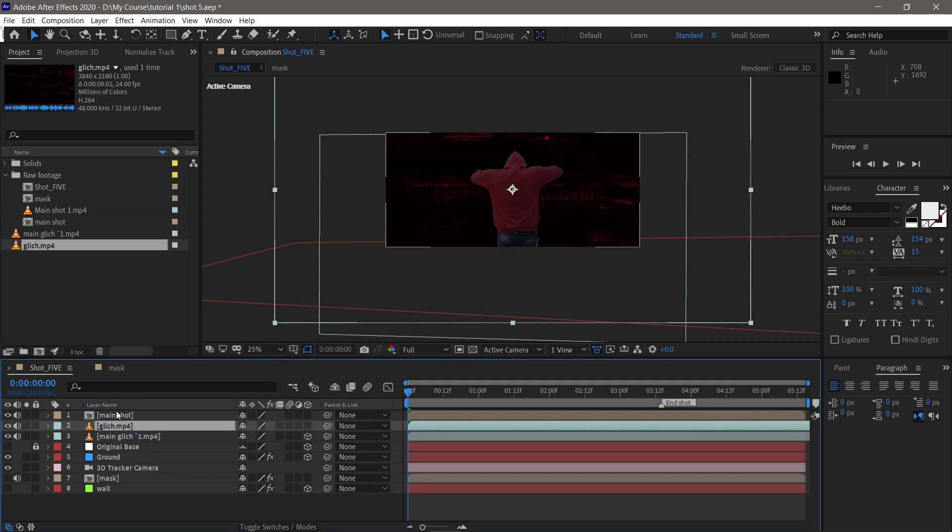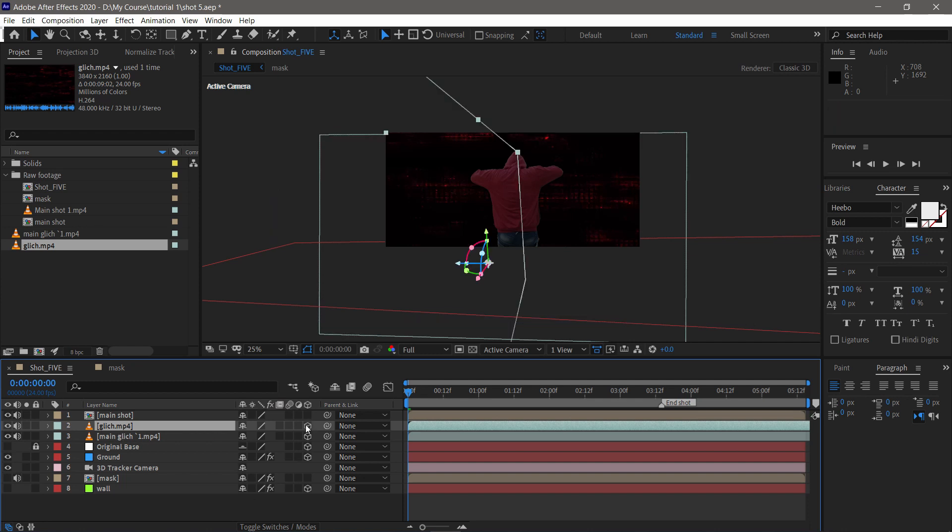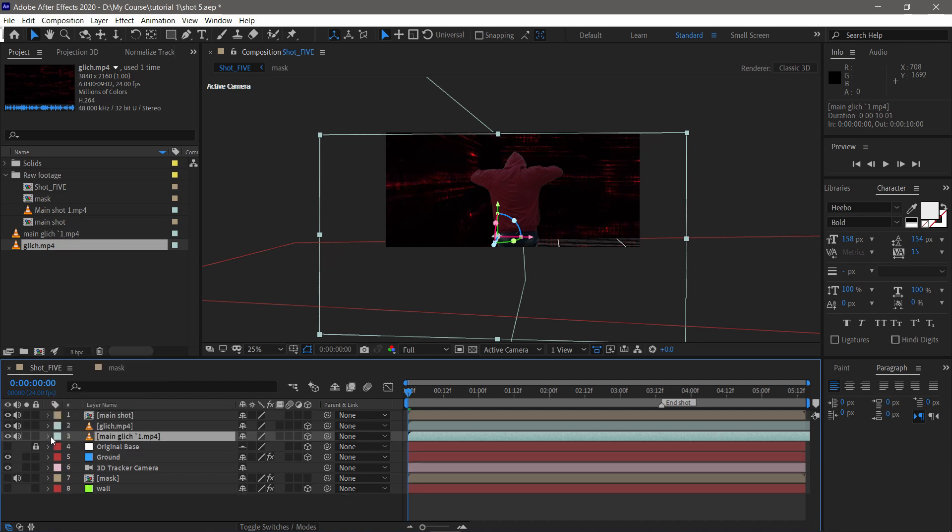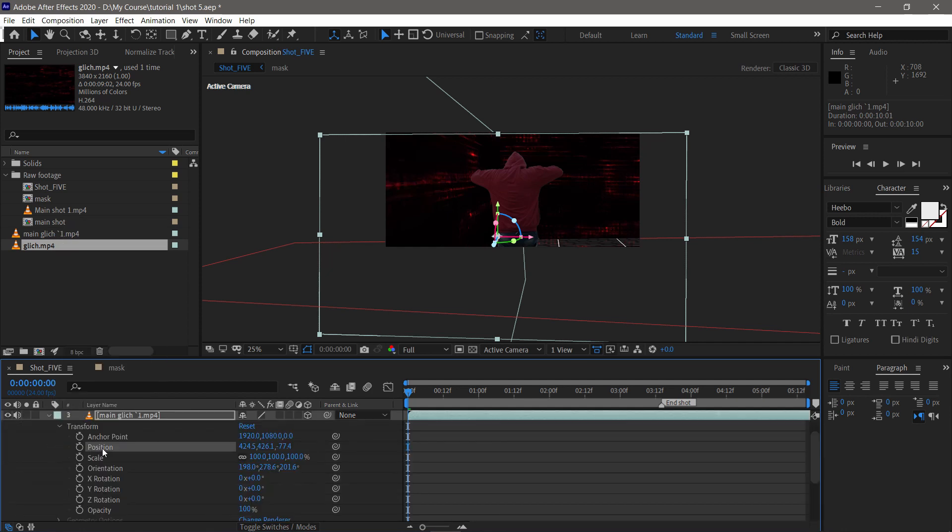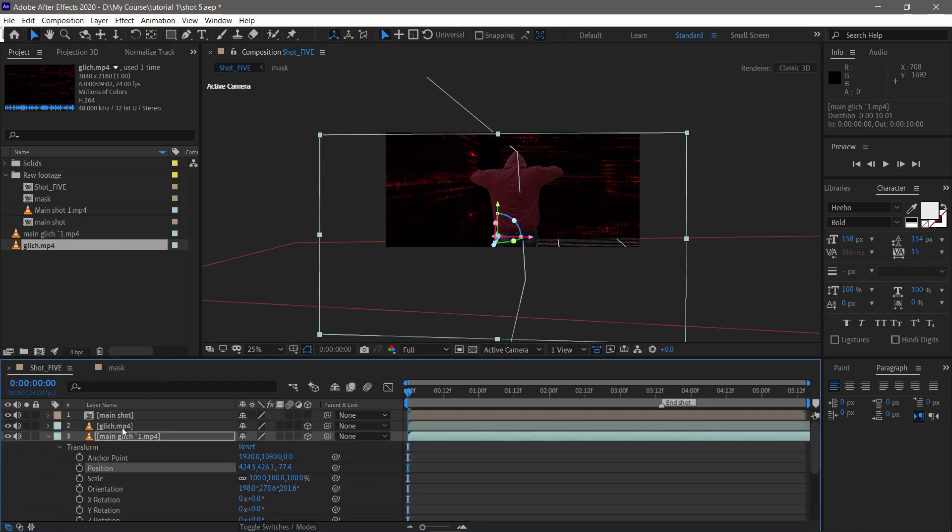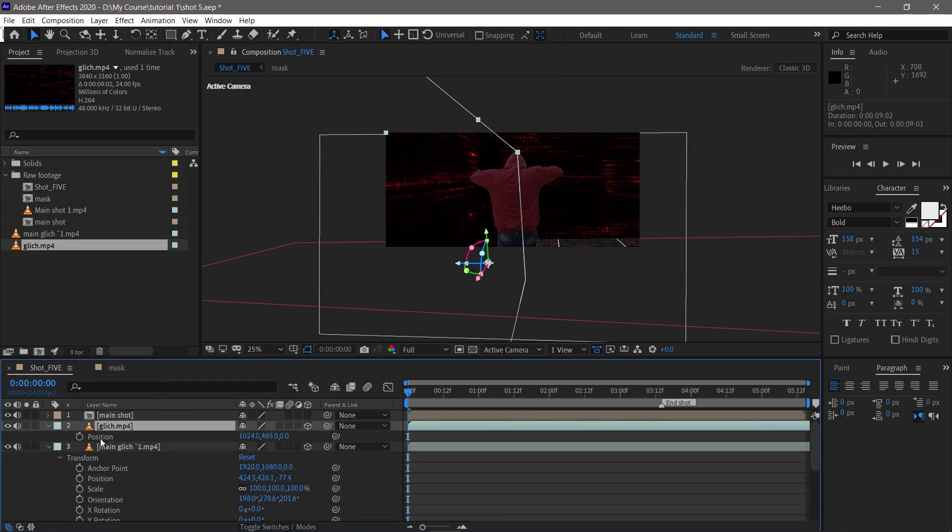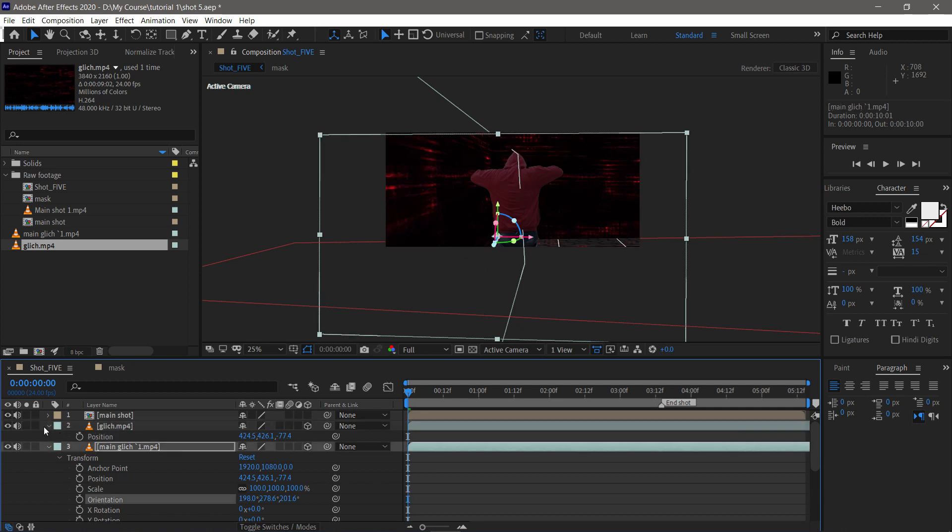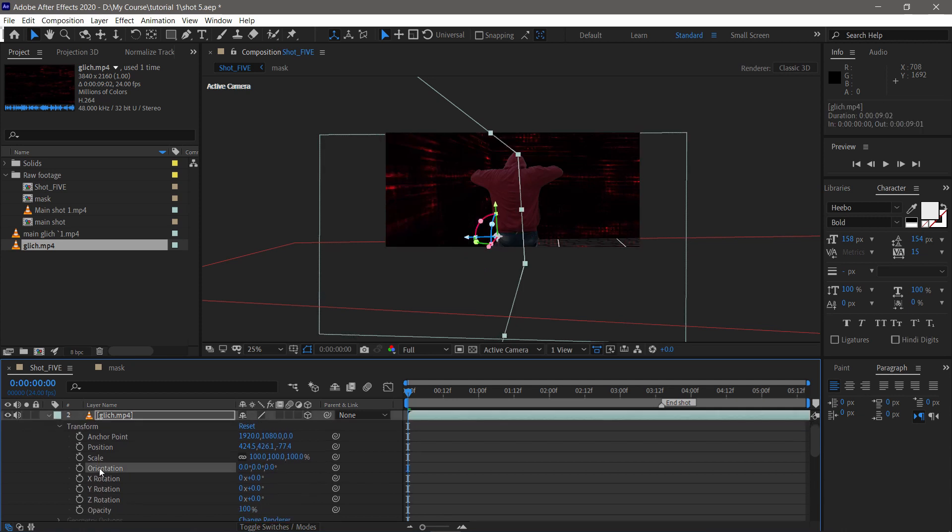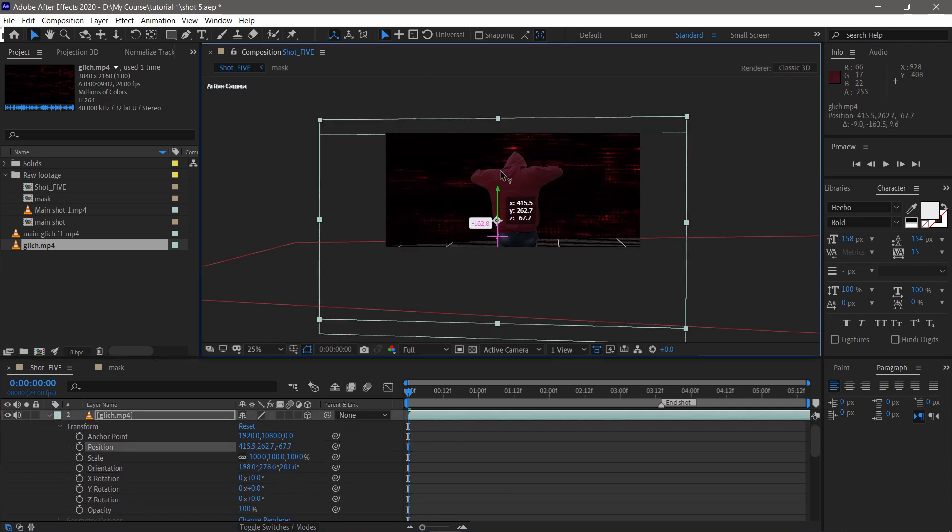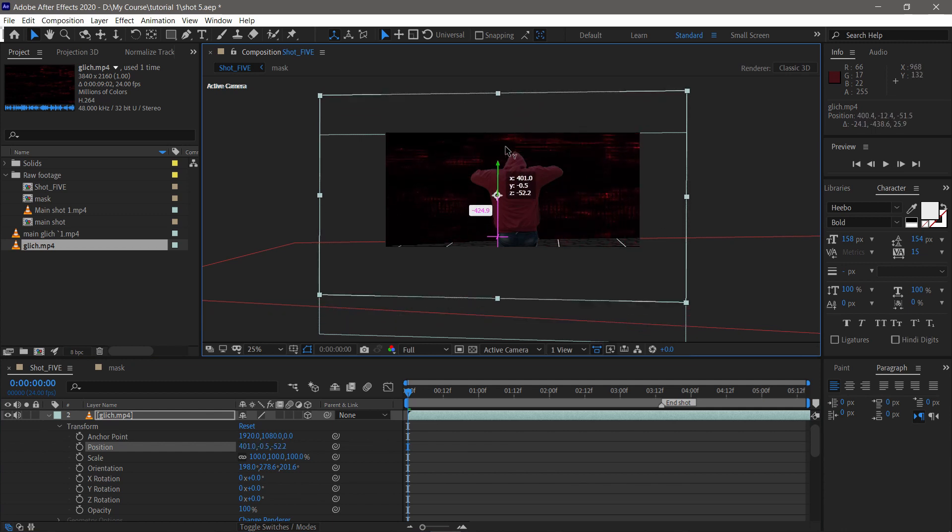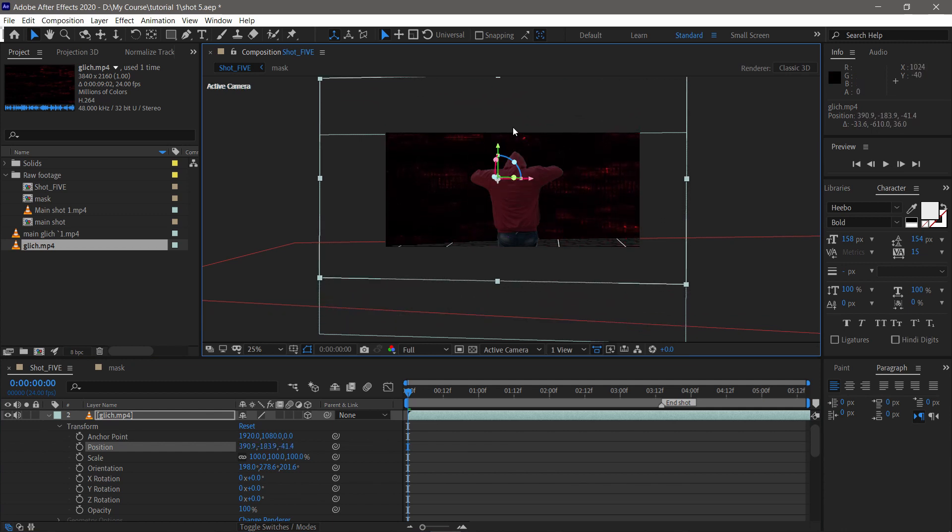I have many assets to download. You can go to the description and download it. I include many glitch effects into this. Every time you include any glitch assets, convert it into 3D and do the same thing with the position and orientation. Copy, paste, and adjust.